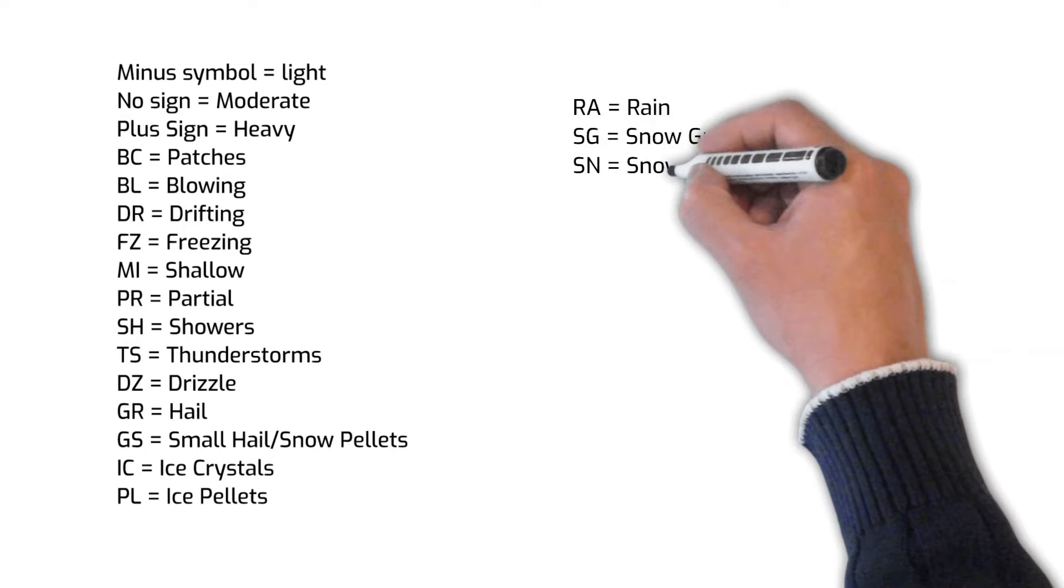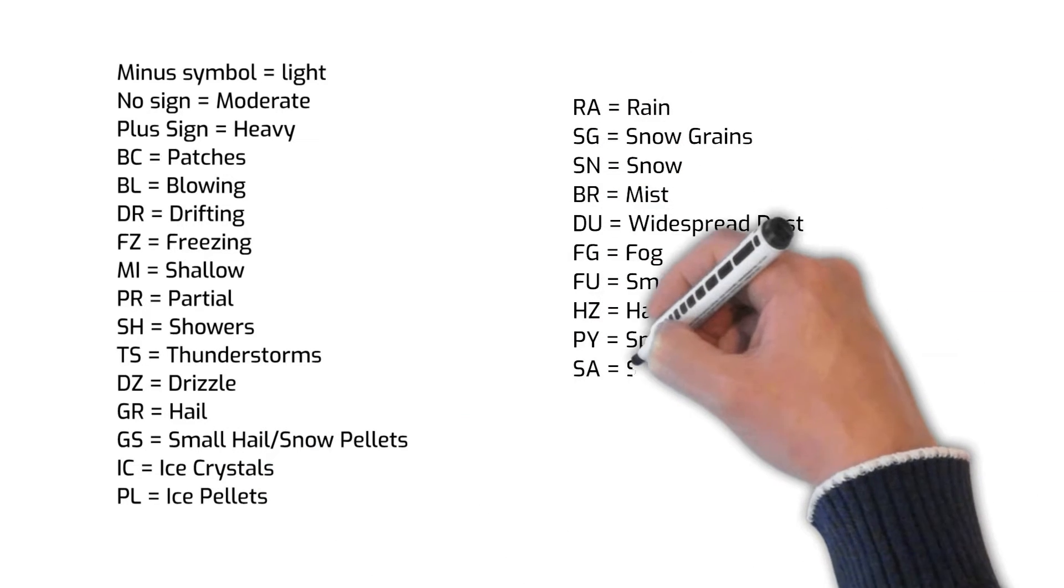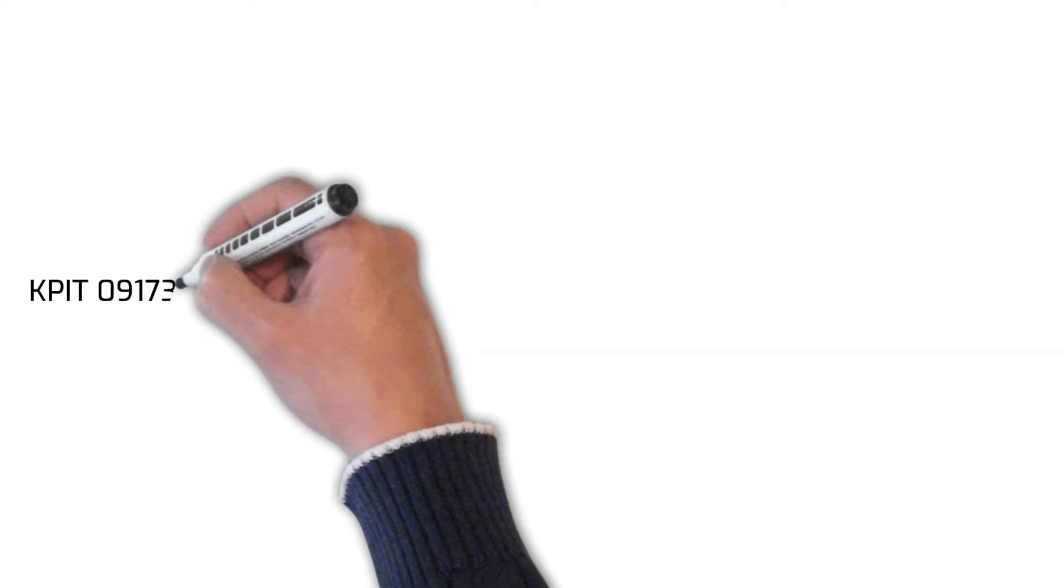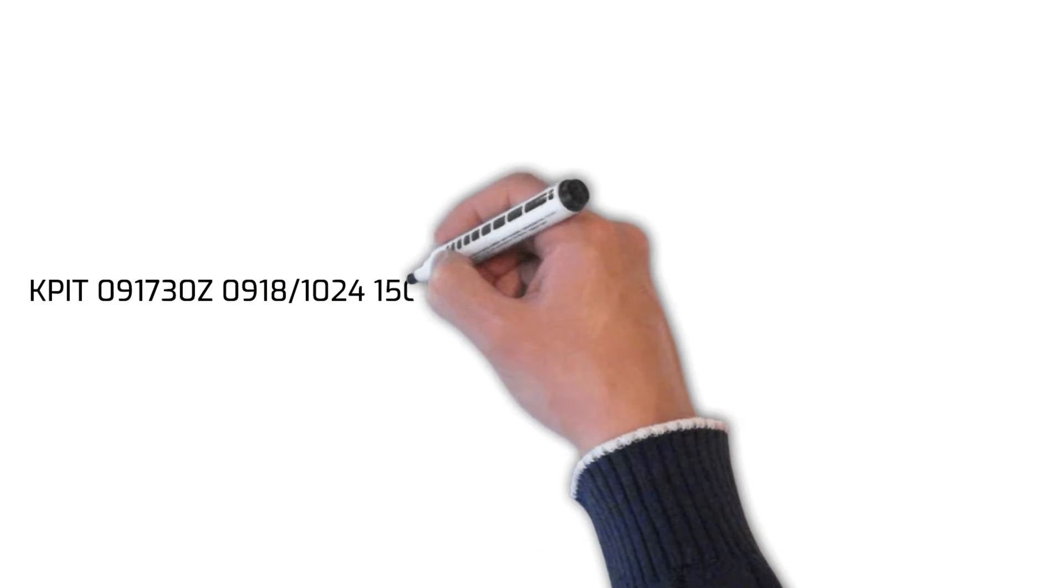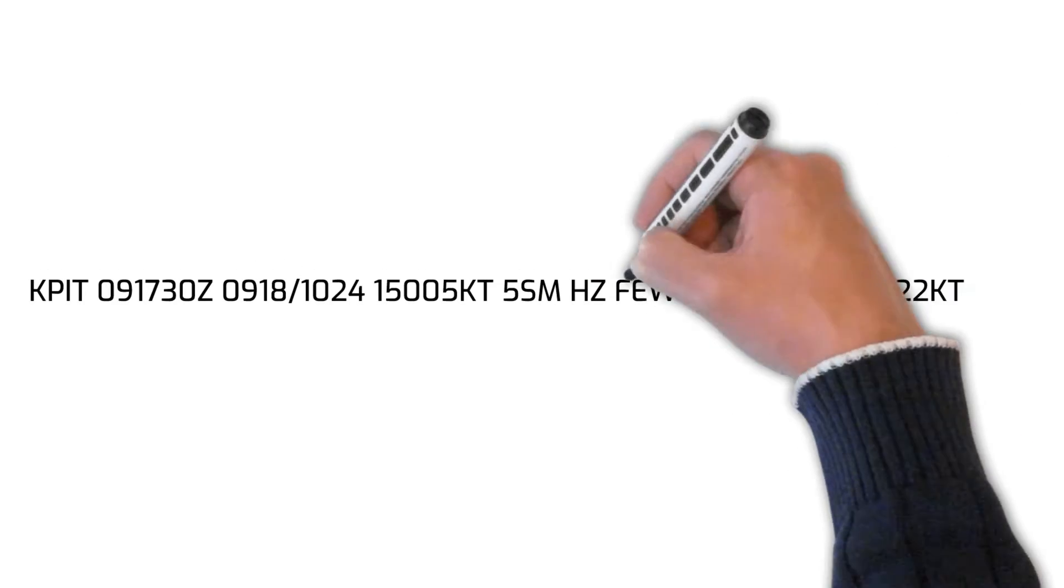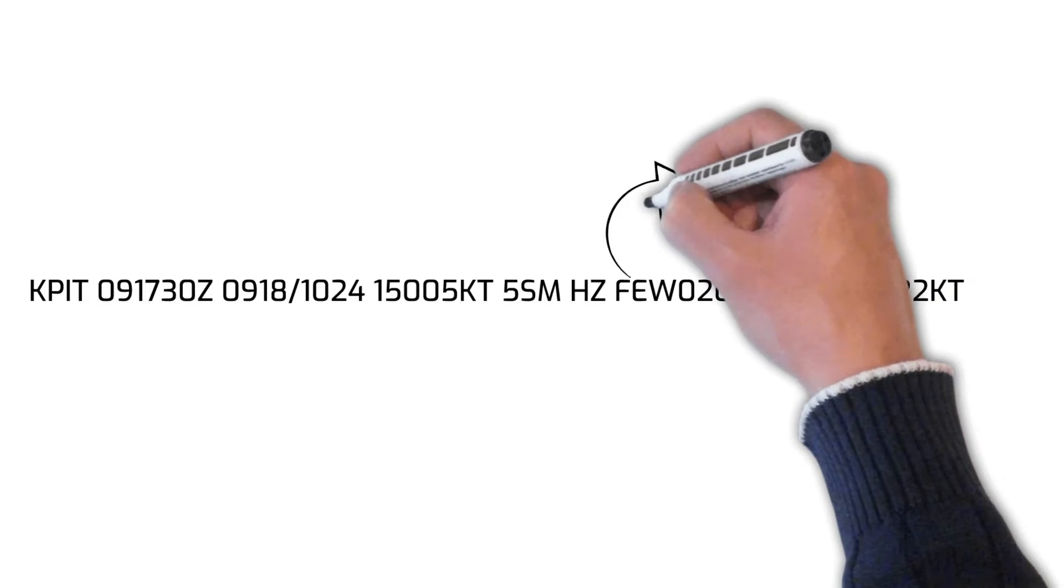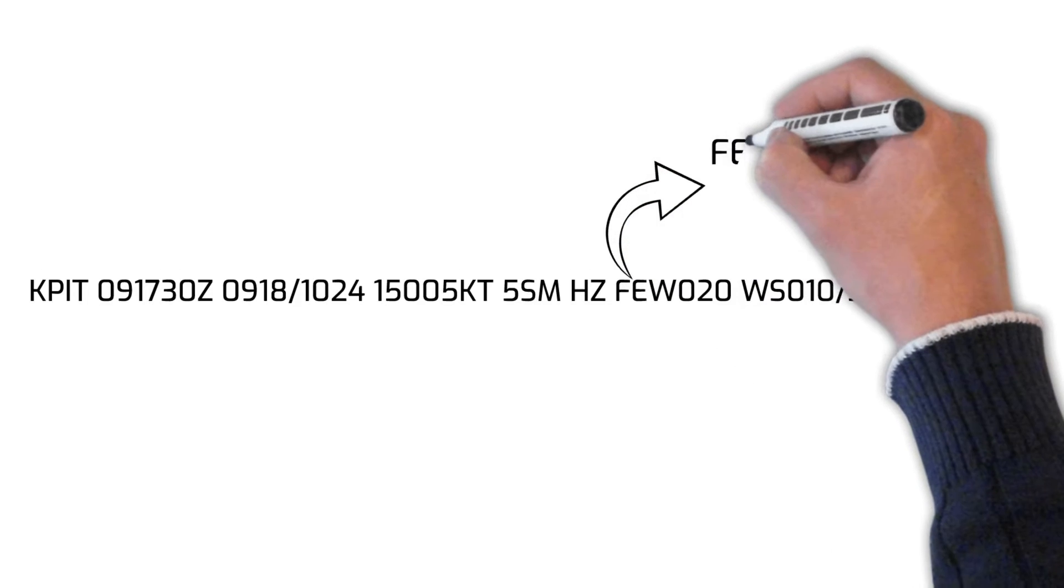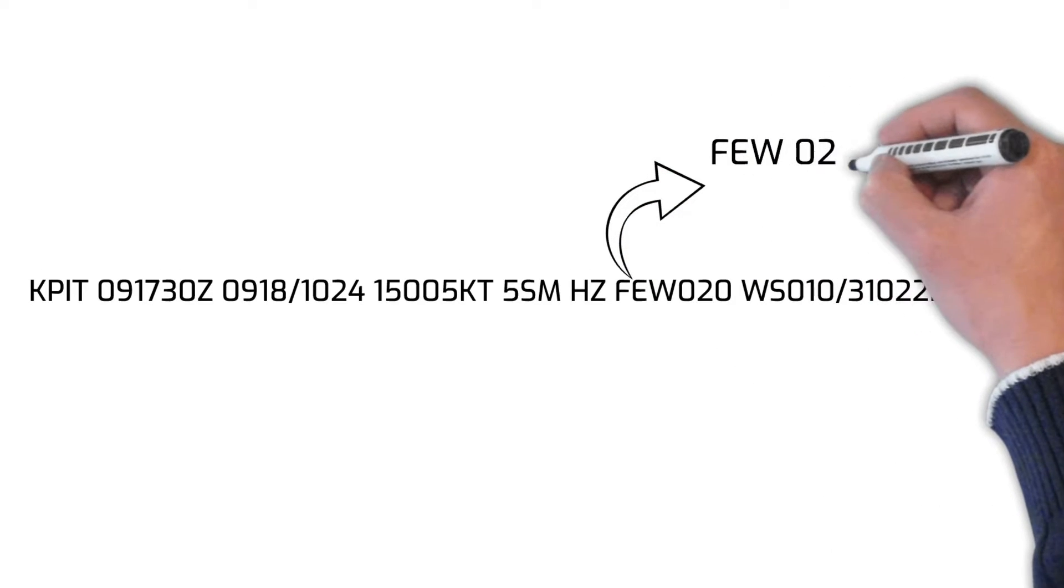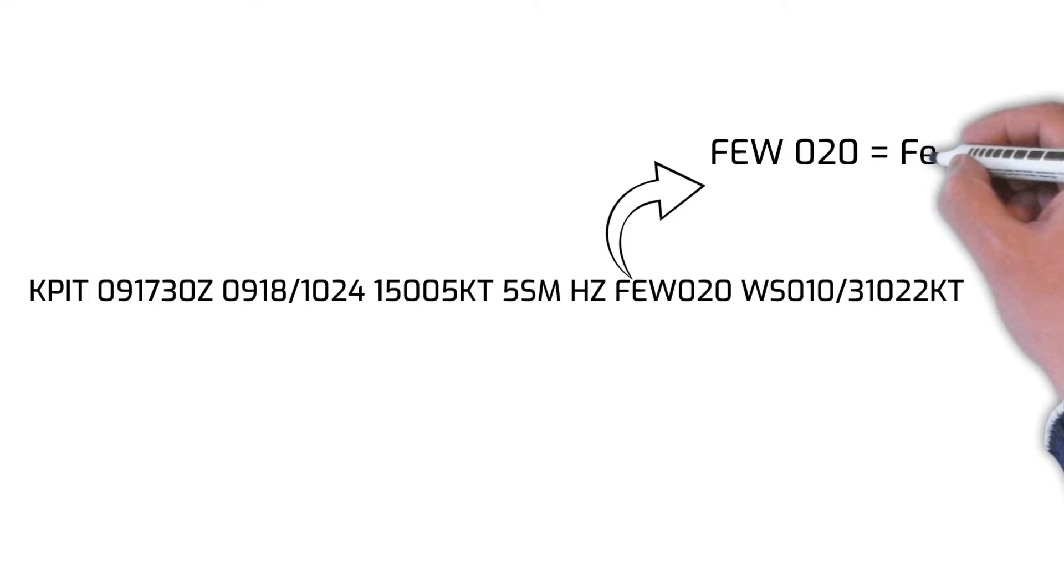The letters FEW followed by the digits 020 indicate the cloud coverage and altitude for the cloud layer. The digits indicate the cloud layer height in hundreds of feet, so just add two zeros to the number to get the cloud height. In this case, the TAF is reporting a few clouds at 2,000 feet.